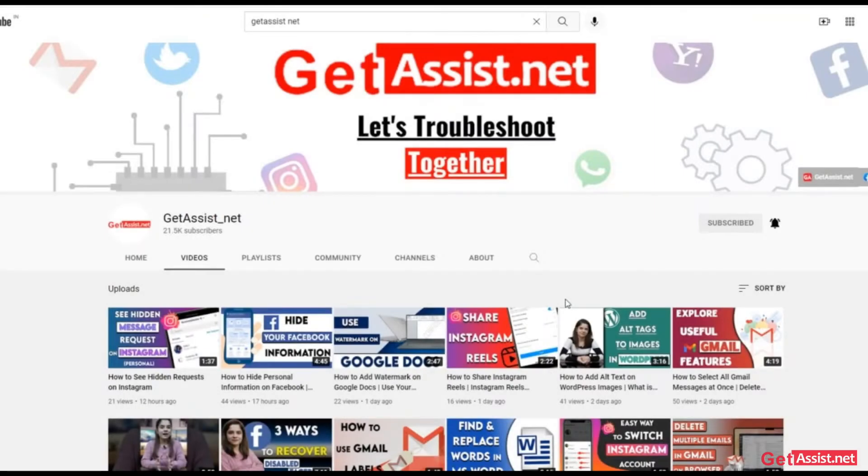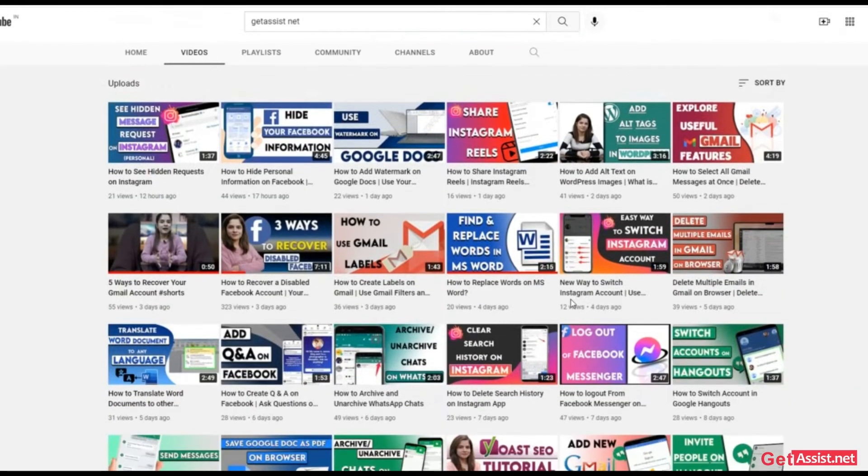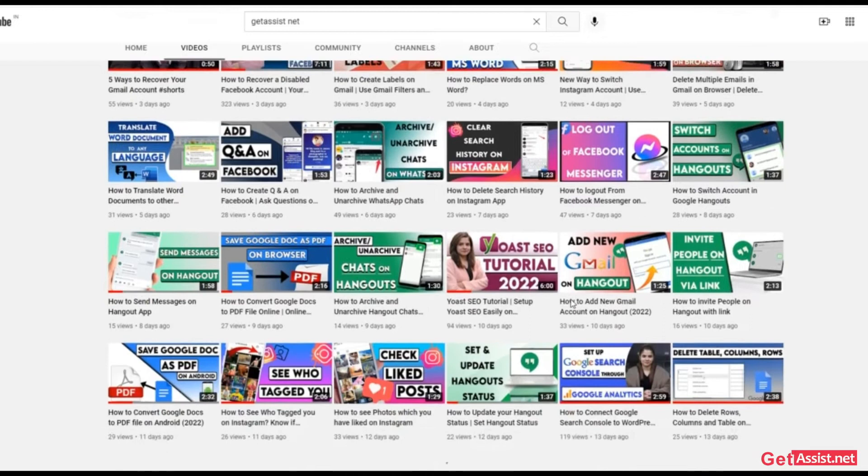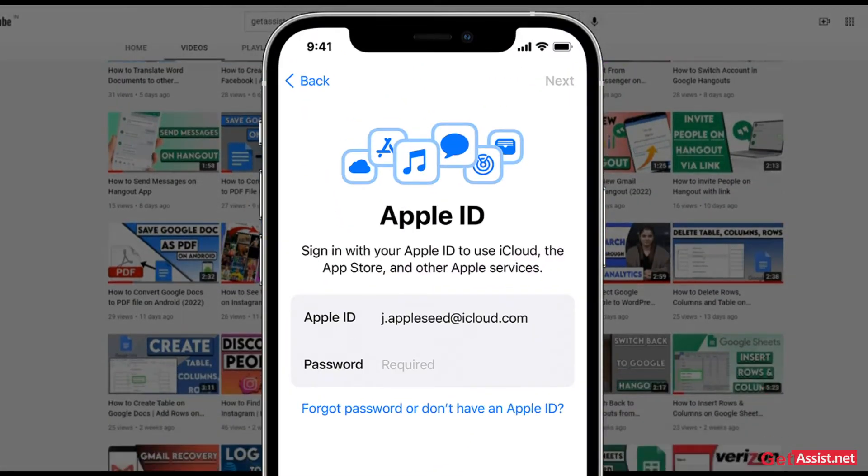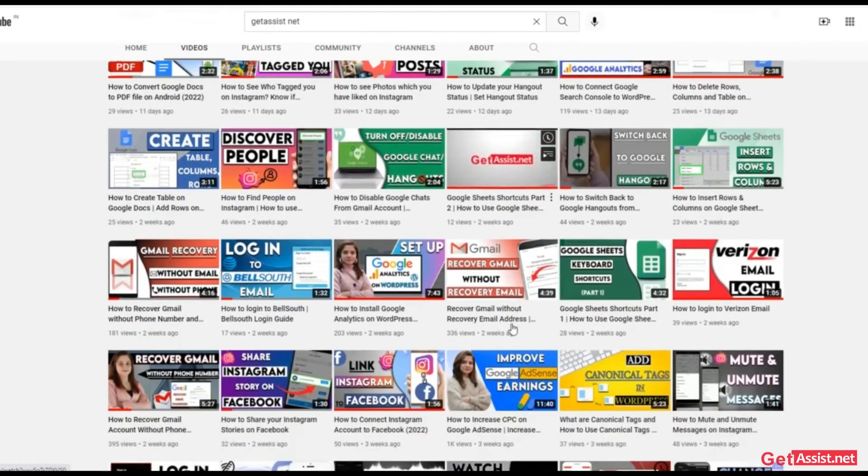Hey everyone, you're watching AT Assist.net and in today's video I will show you how you can easily change your Apple ID on your iPhone device. So it is pretty quick and simple and now let's get started with the video.